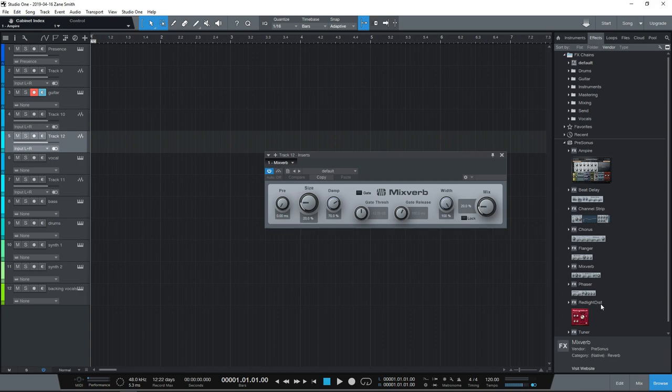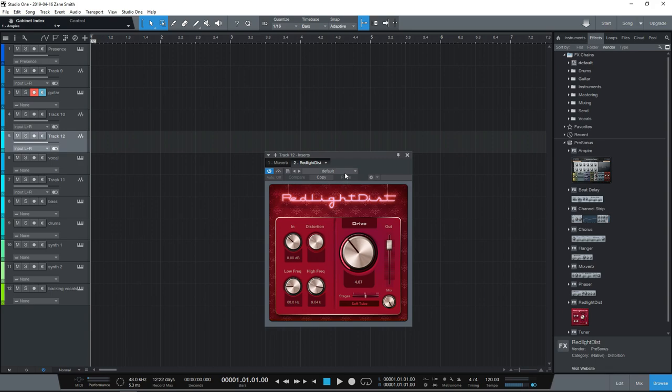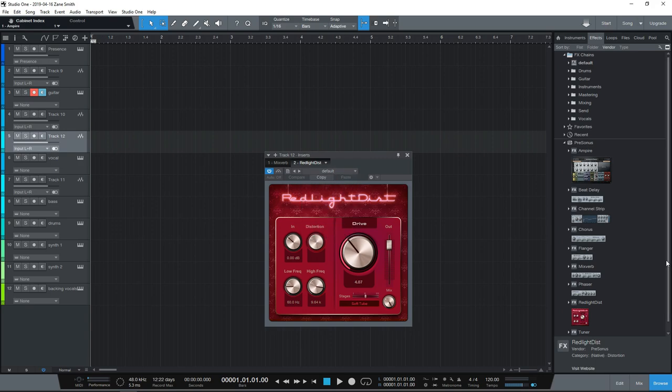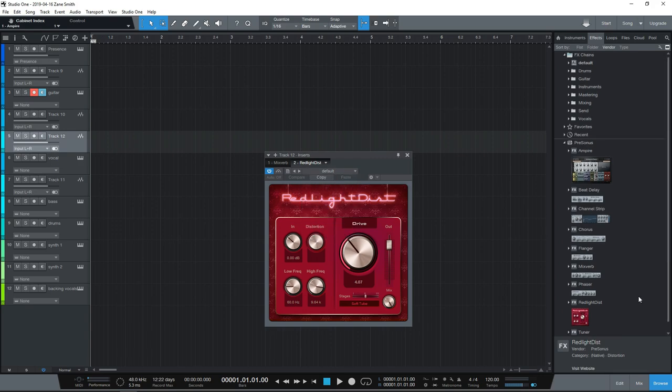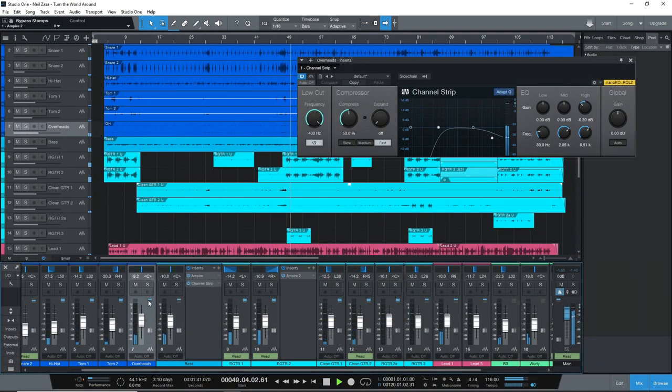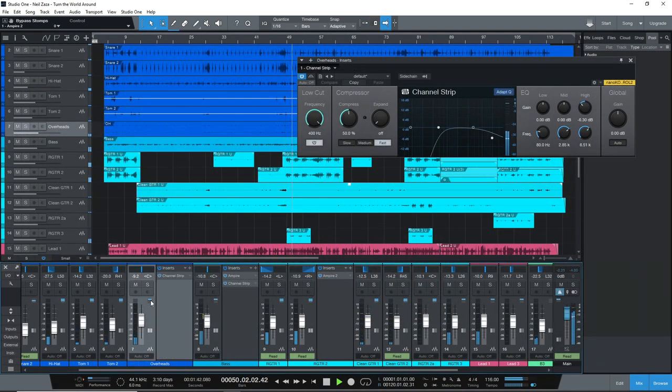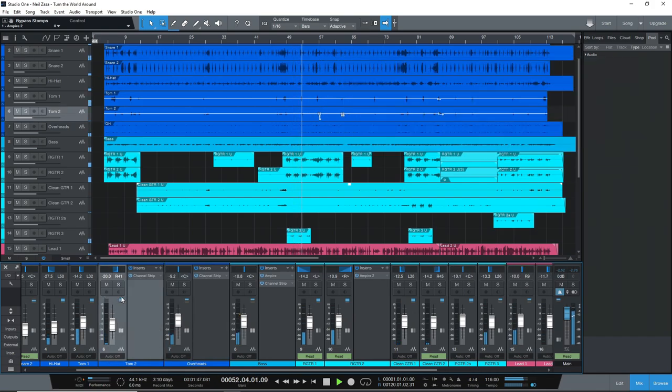Unless you want to upgrade to the next version, which is called Studio One Artist, and that's about $99. Now, where Studio One really excels is with its workflow. It is super quick. It gives you easy access to everything you need without having to click around too much or switch screens.